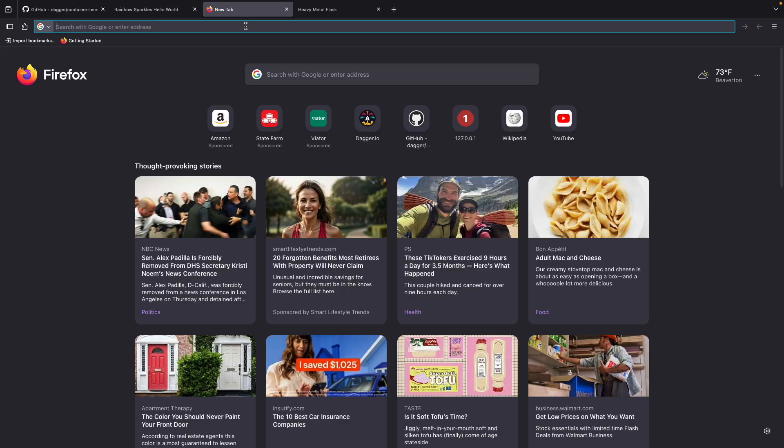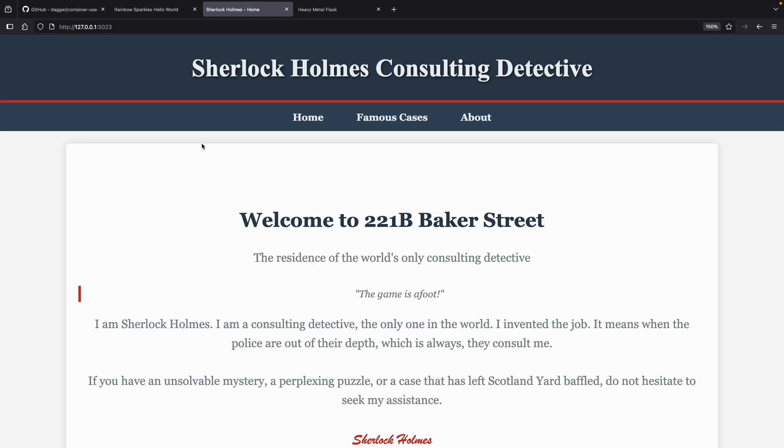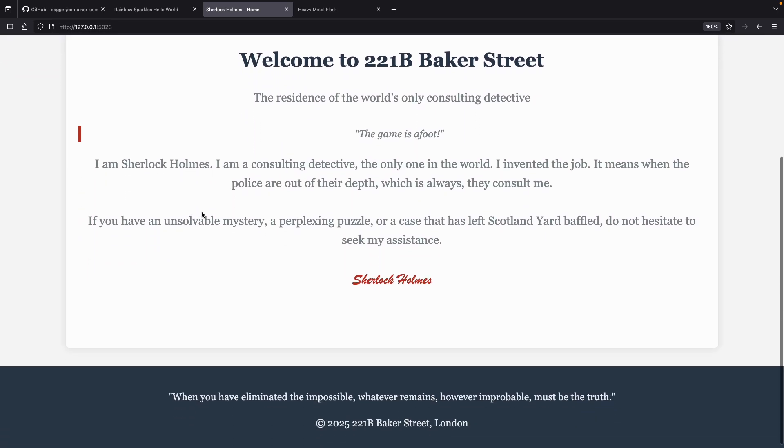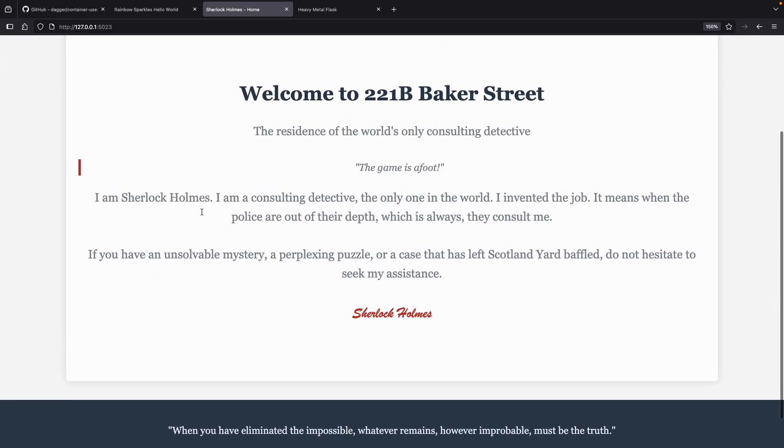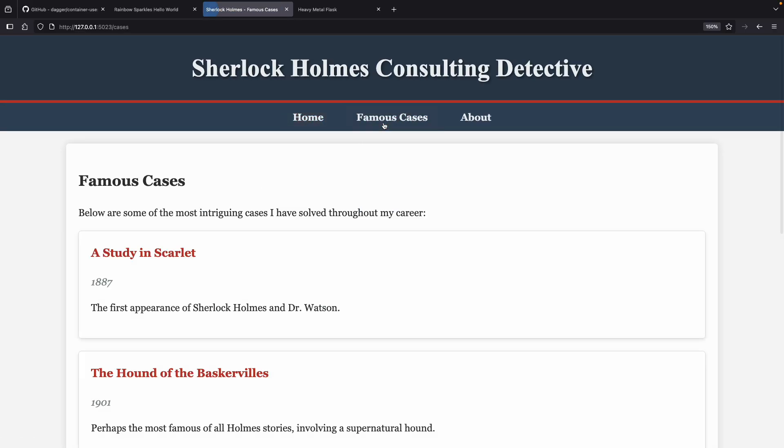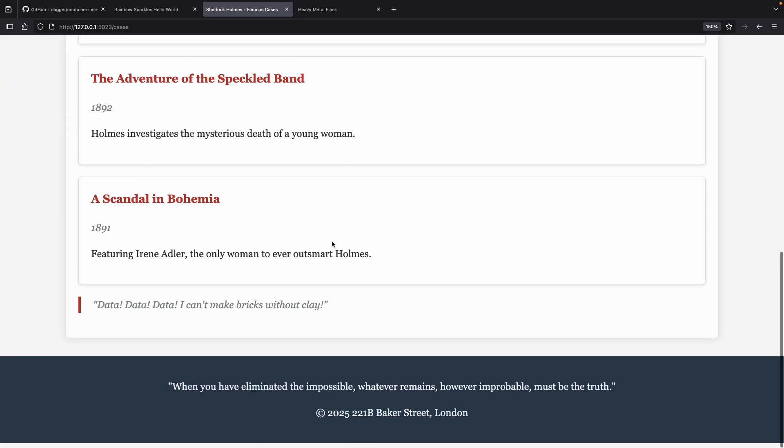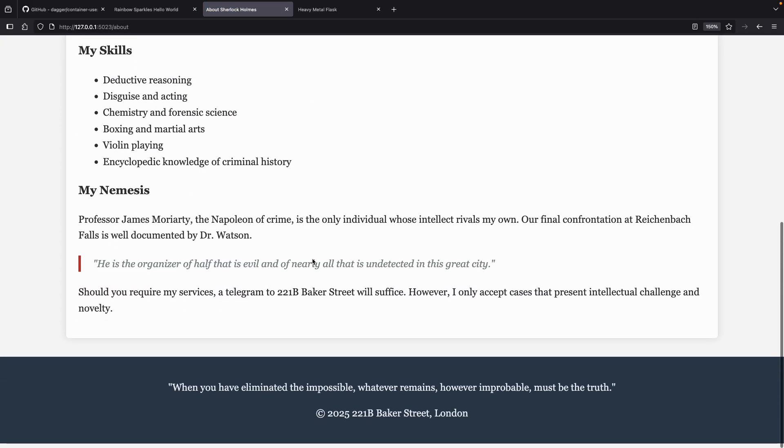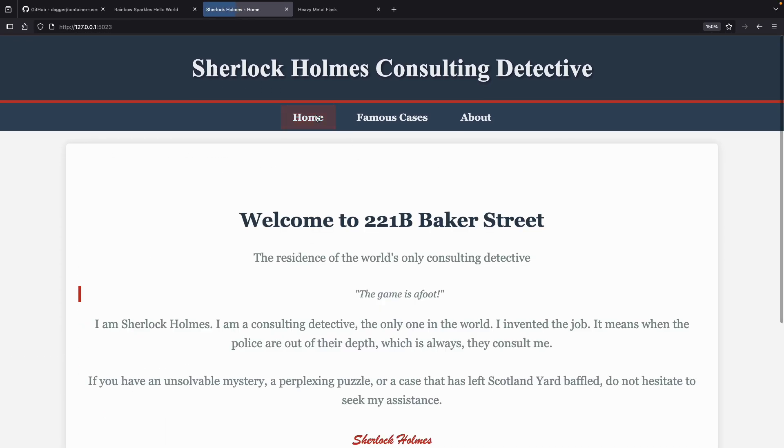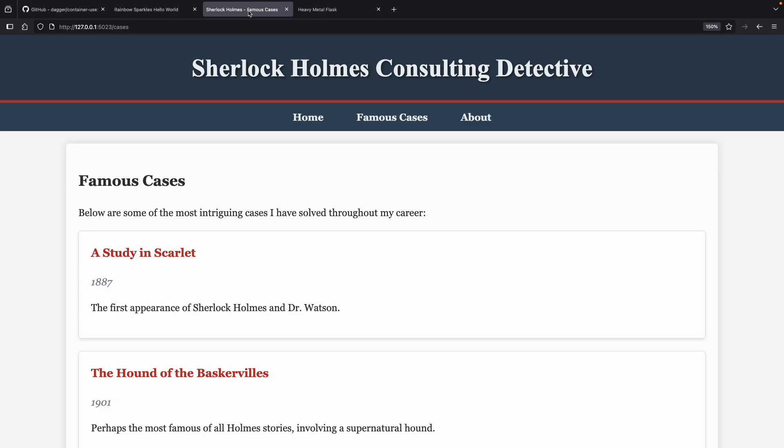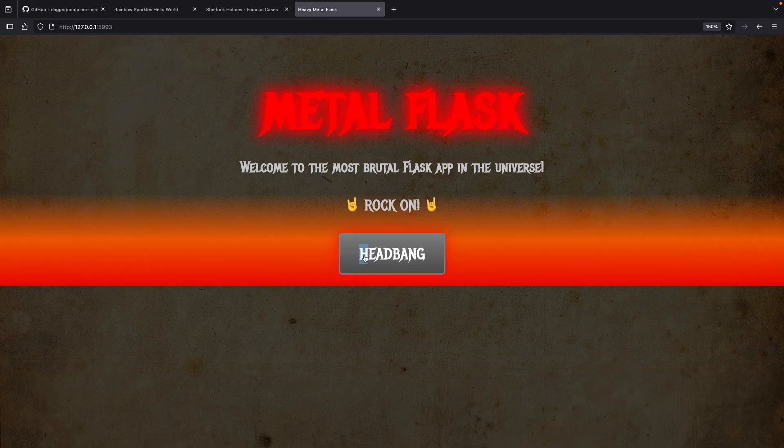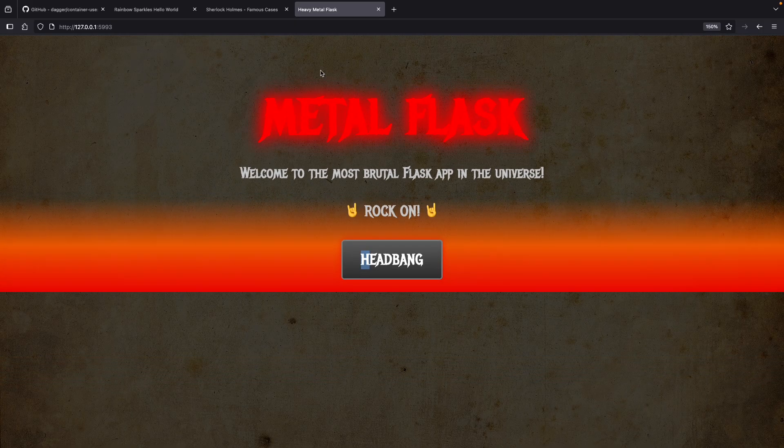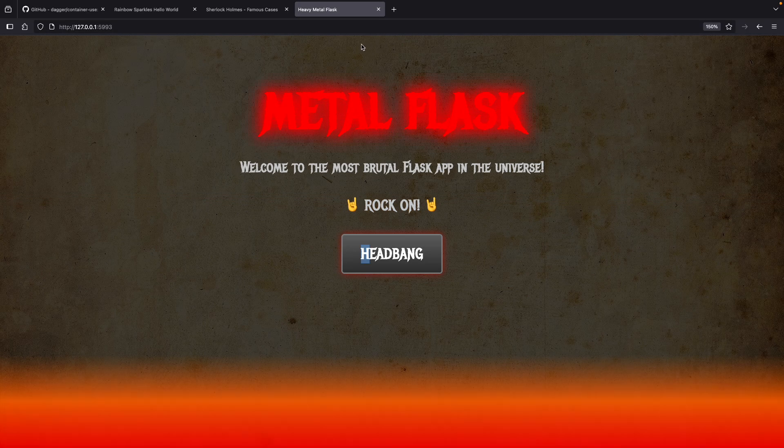Okay, let's take a look at what we got. We're going to go back over here. Let's just slip this one right in between these two. Oh yeah, okay, you know the game is afoot indeed. Not bad. Okay, very, yes. And we actually have some, oh yeah, it is quite complete, this particular one. Very good. Yeah, so we got our rainbow sparkles, we got our Sherlock Holmes, and we have our headbanging metal Flask application that might be my favorite.